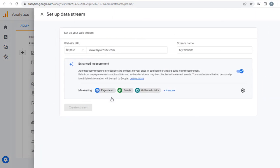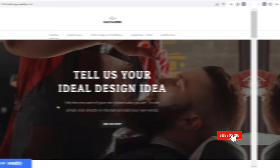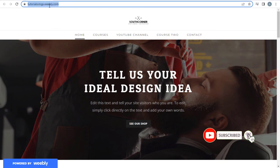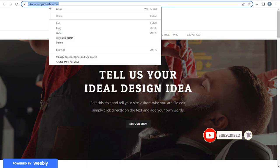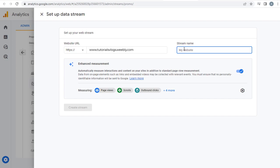Here in this website field, we need to enter the Weebly site URL link, to create the analytics code. We need to head to Weebly site, and copy the URL link. Again, I need to come back, and paste it in this website field in Google Analytics site. And give a suitable name for the property stream.